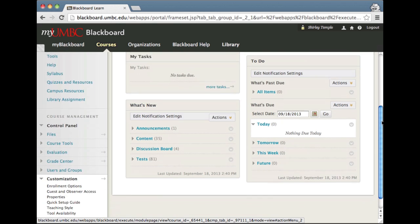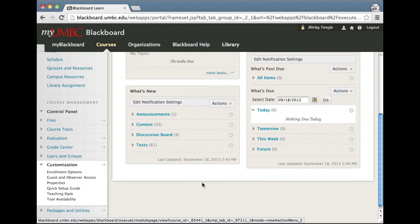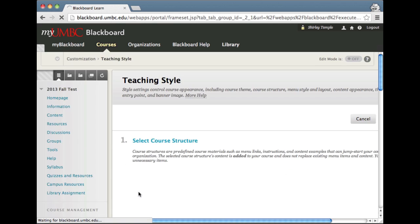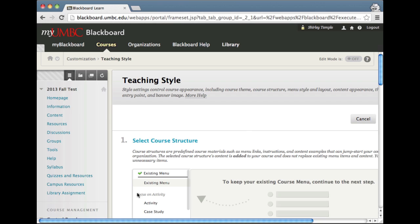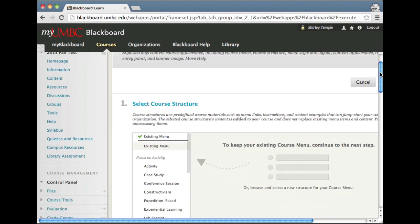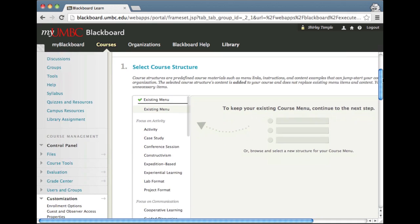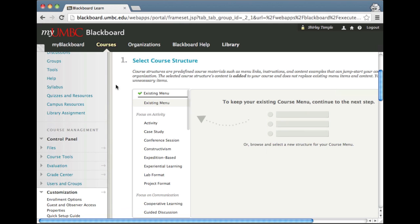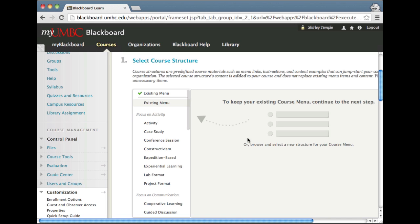I'll scroll down again until I see the teaching style option. This is the teaching style form. There are different ways you can customize your course. For the course structure, be careful when you apply this because it does remove how your course navigation is set. I'm not doing this for this particular tutorial video.